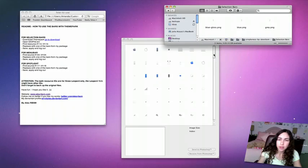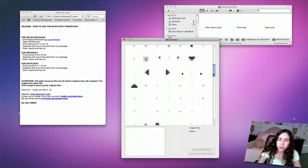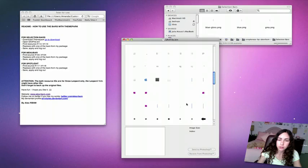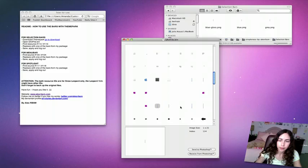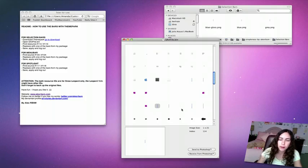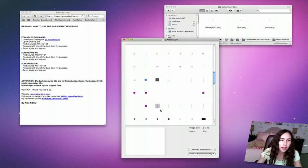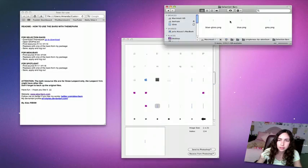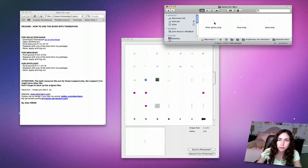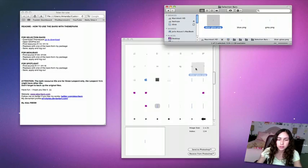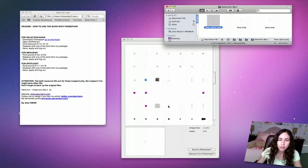You open the selection bars folder. Go to resource numbers 114 and 115. You just have to look around and it'll say index 114. So that's the 114 one. Just replace with one of his. I'm going to use the blue gloss. You just drag into this little preview box. Same with 115. Same one.